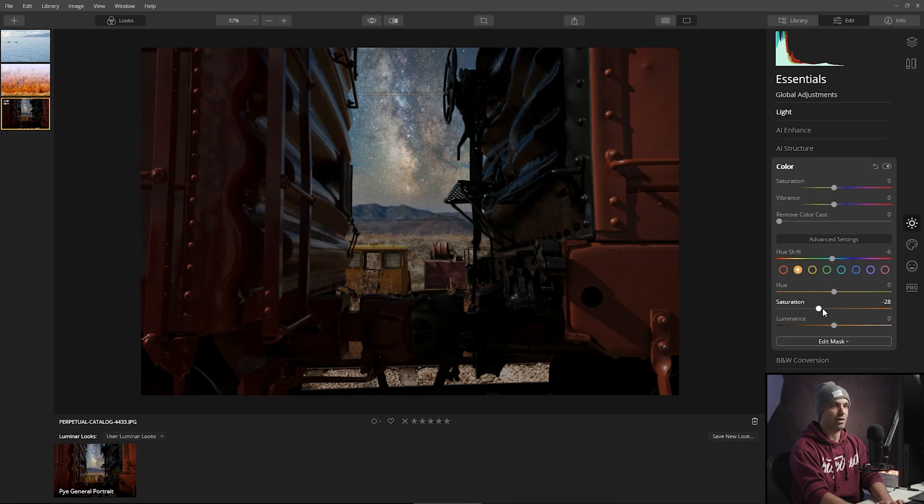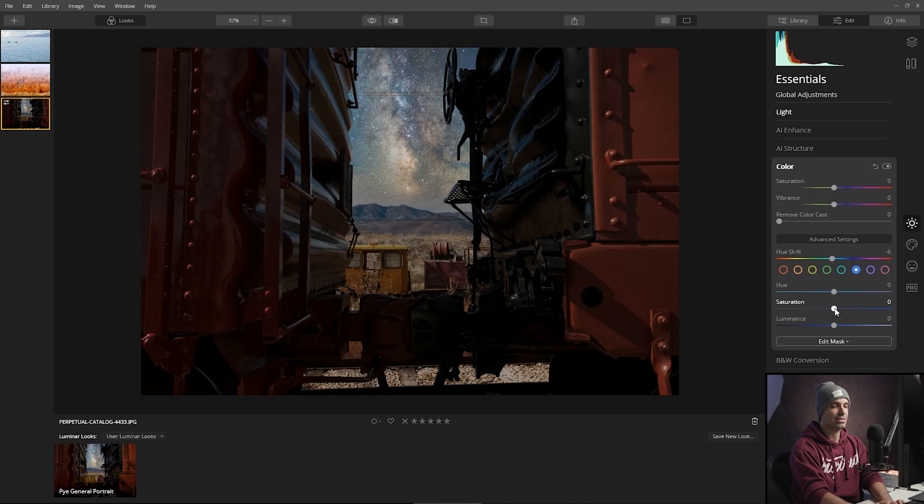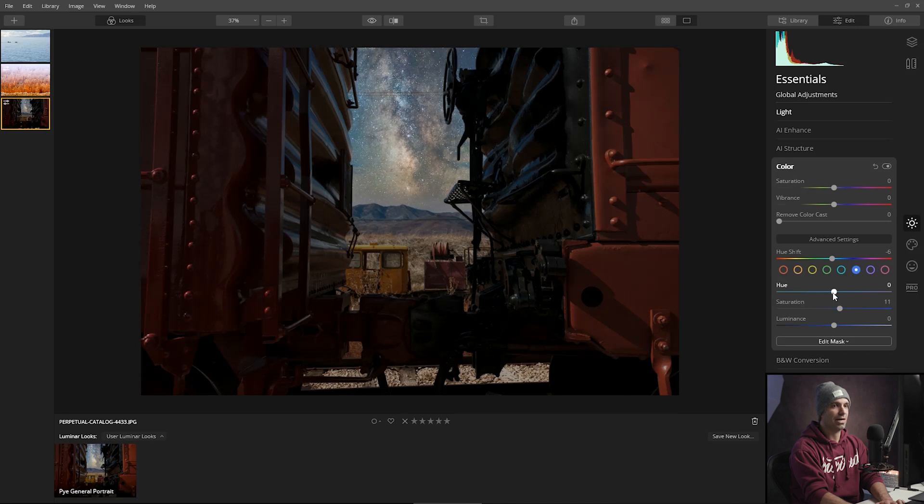So I'm going to go up to the blues and kind of make the blue saturation a little bit more poppy. I might shift the tone so it kind of has a little bit of a teal tone to it.